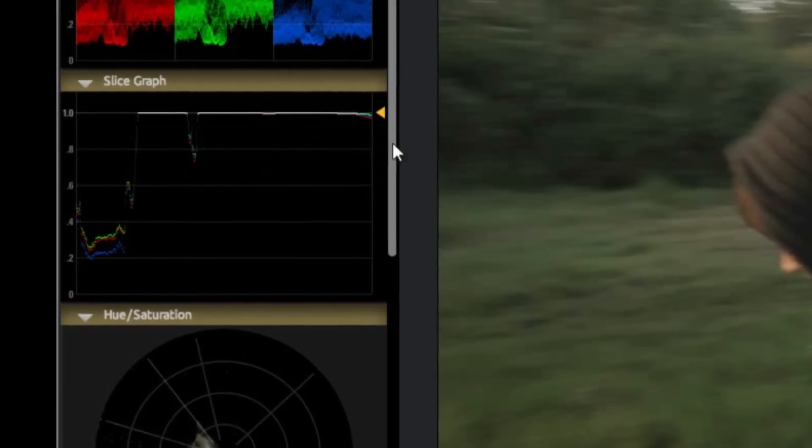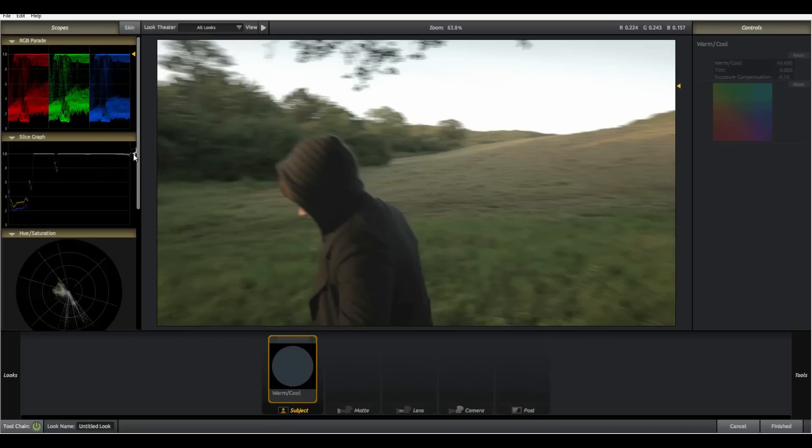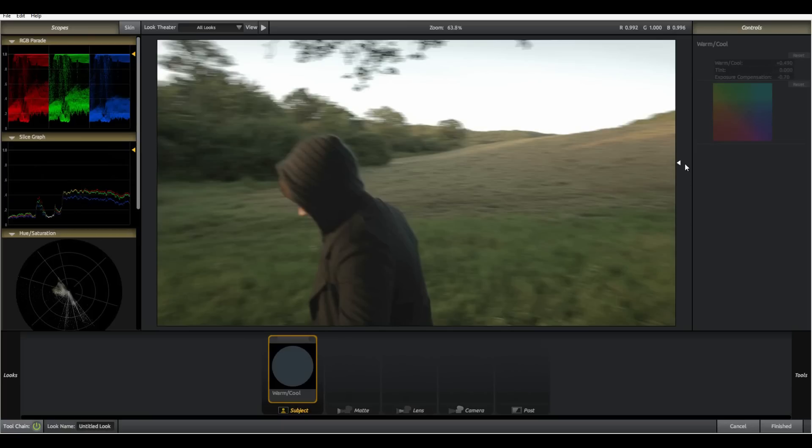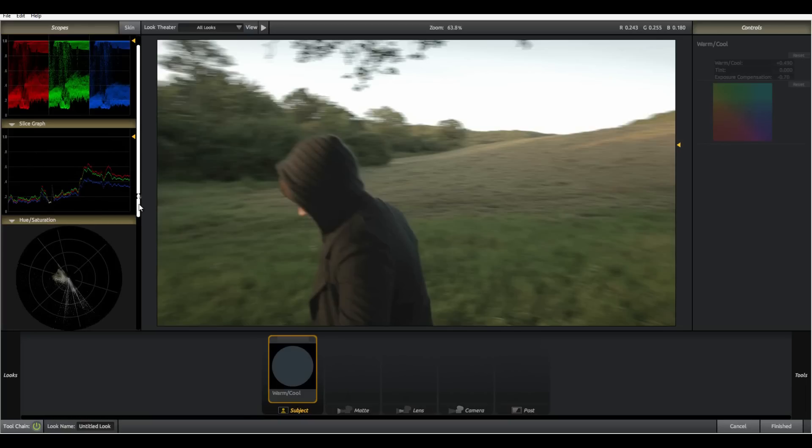This is the slice graph and this allows you to sample only a slice of the image and you can choose which line you want to sample by sliding down this yellow triangle back and forth. Like the RGB parade it reads left to right and of all of the grading books or articles I've read online not one has really gone in depth about this tool.